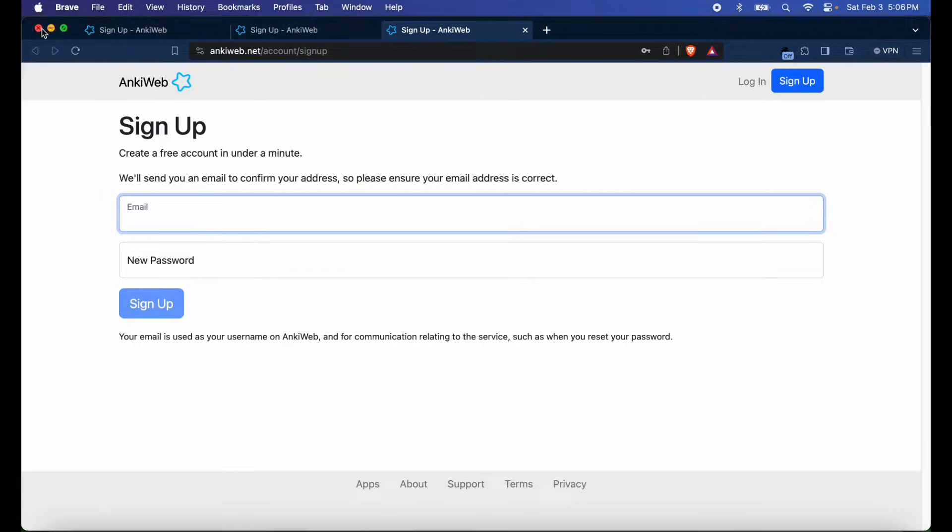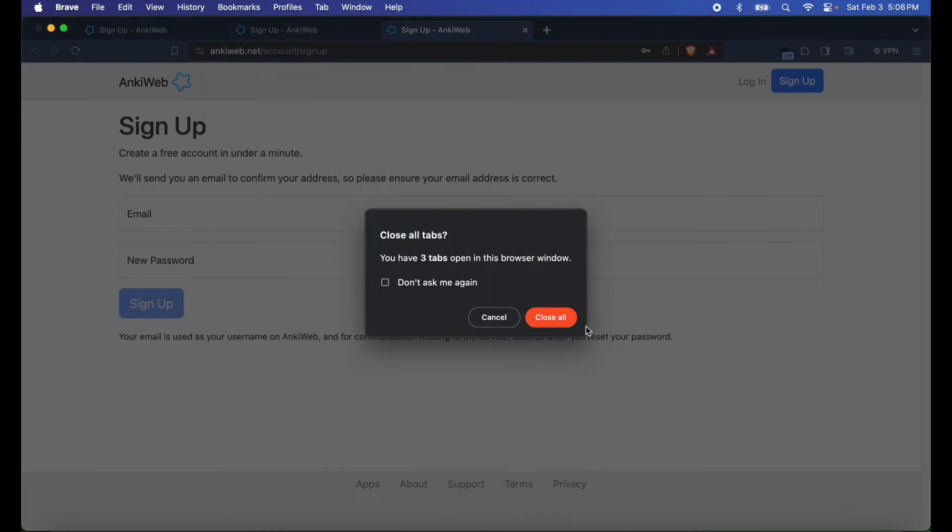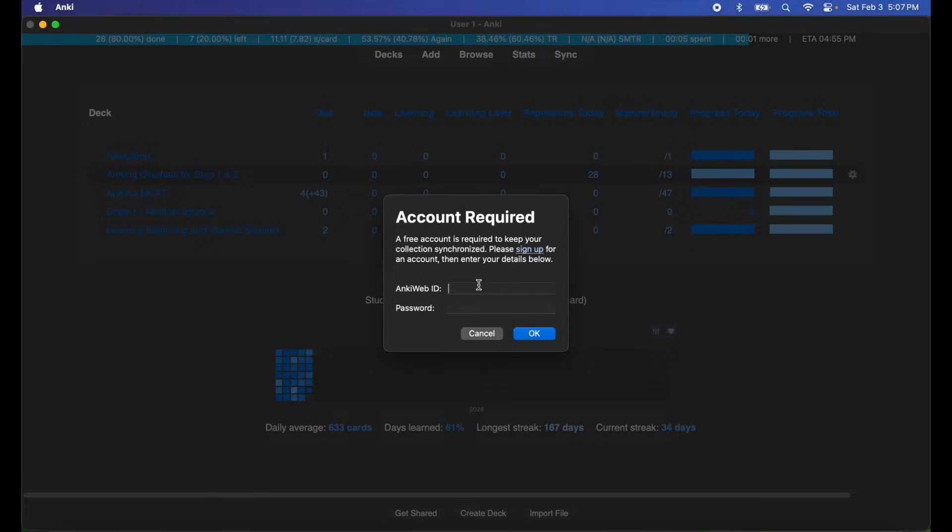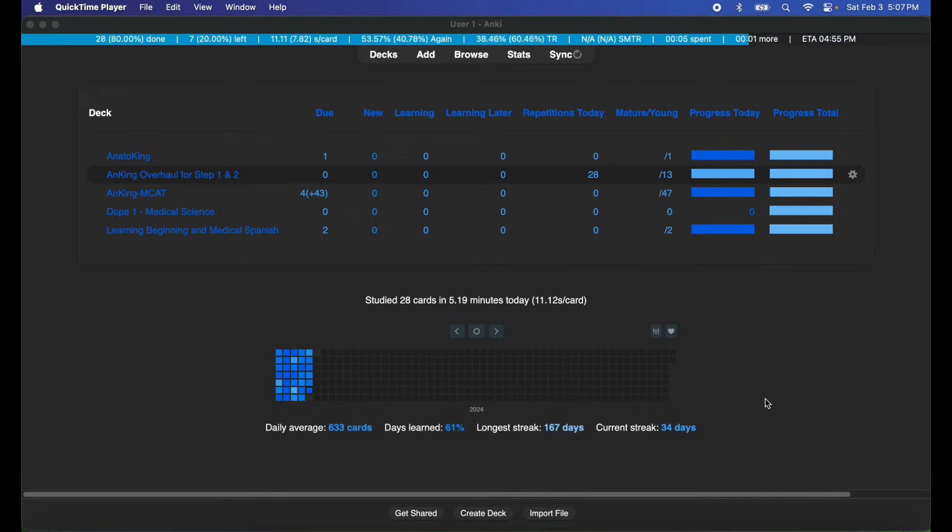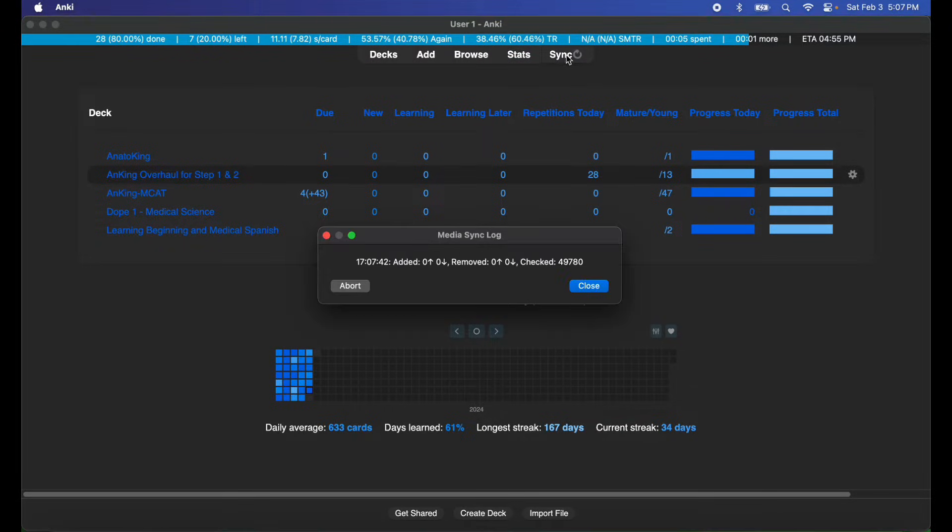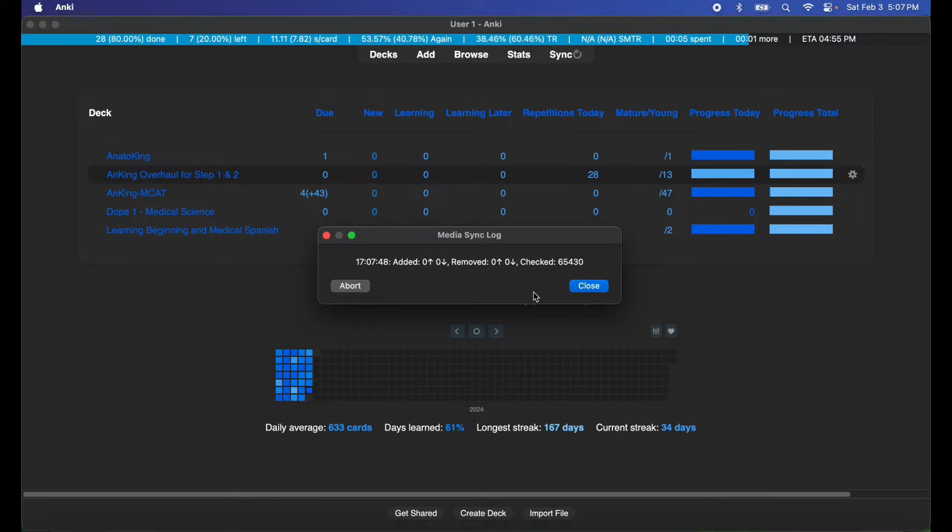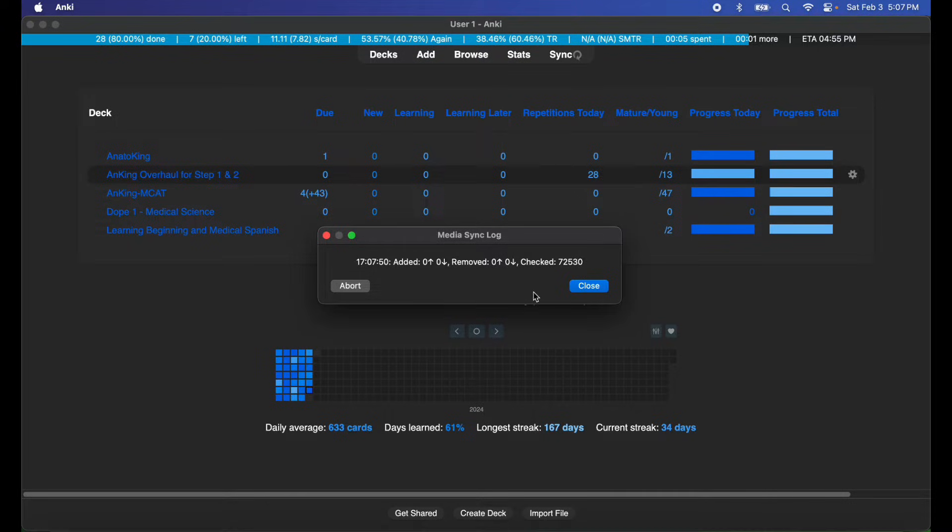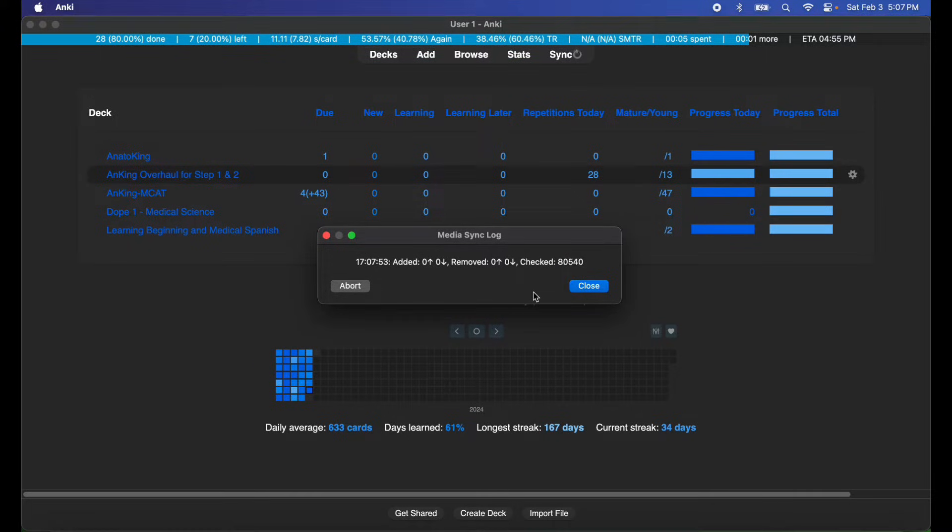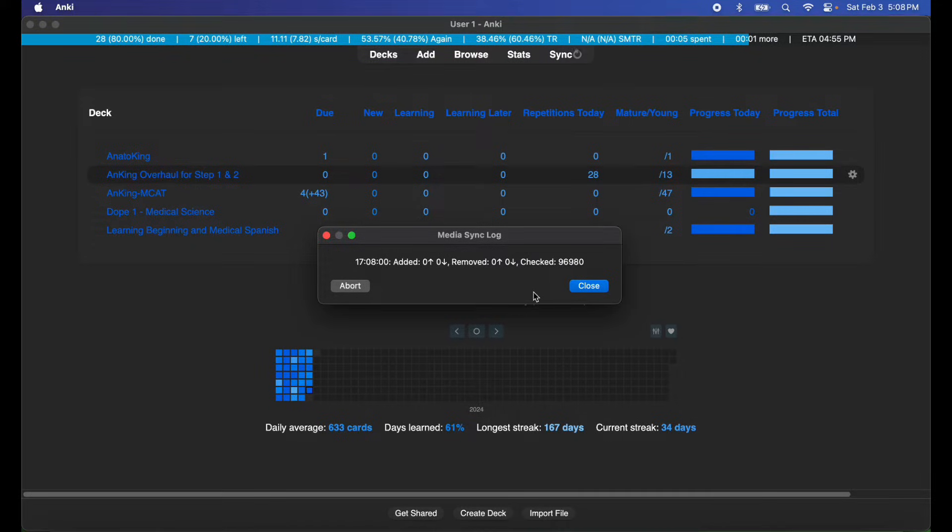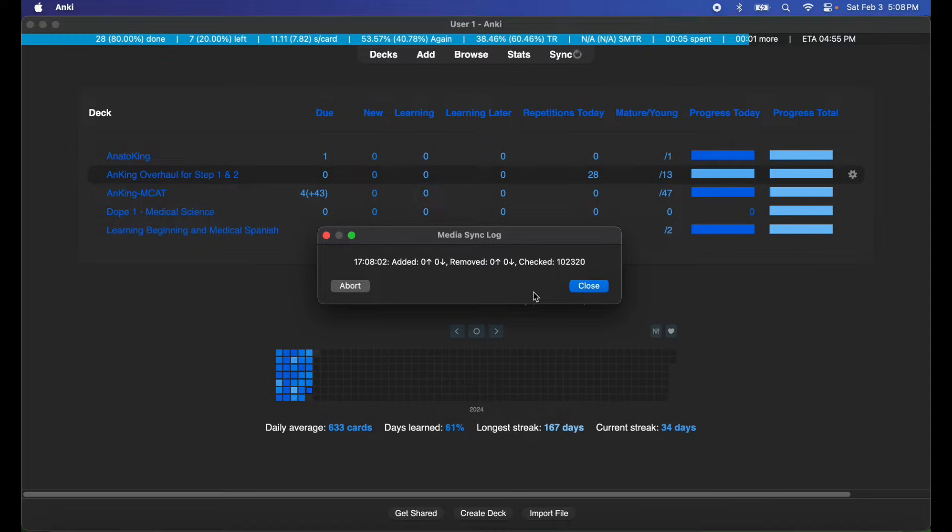I already have one, so I'm just going to go ahead and sign in here real fast. Now that I've signed in, you can see the sync process is going on right now. It's removing, adding, and checking all the cards I currently have, so just give that some time.